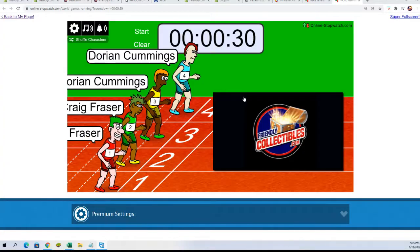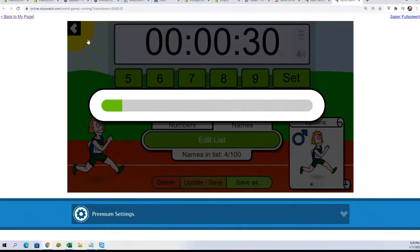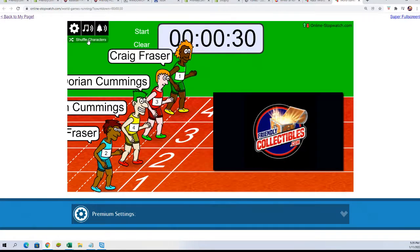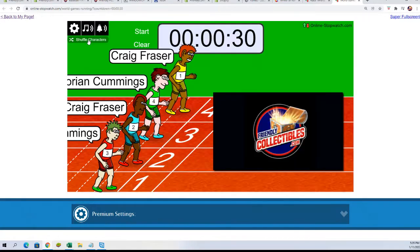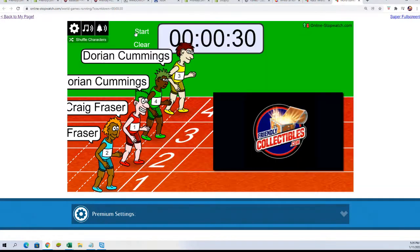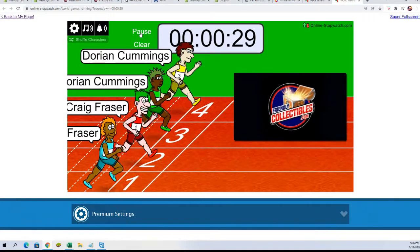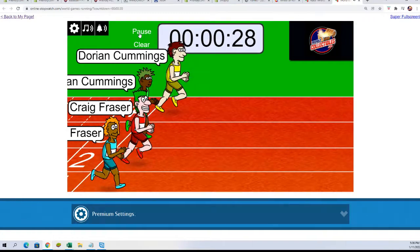Here we go. One, two, three, four, five, six, and seven. And they're off.